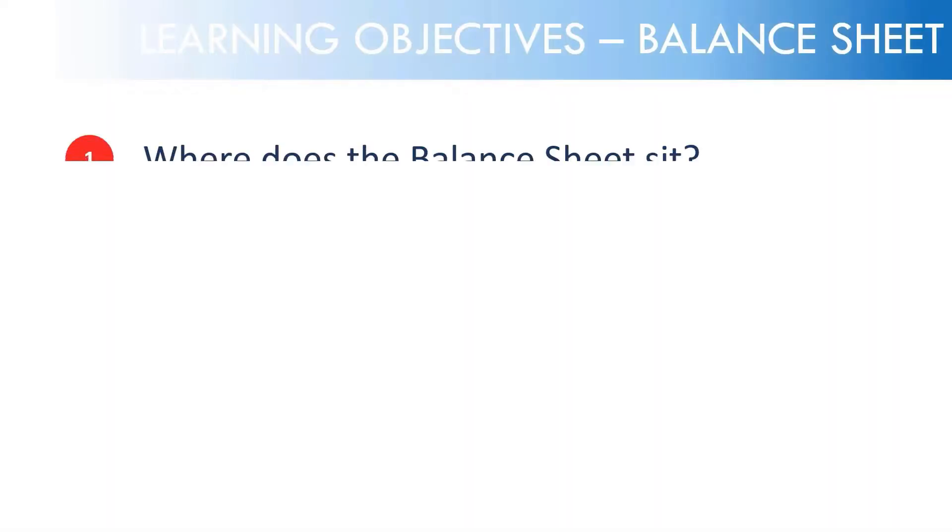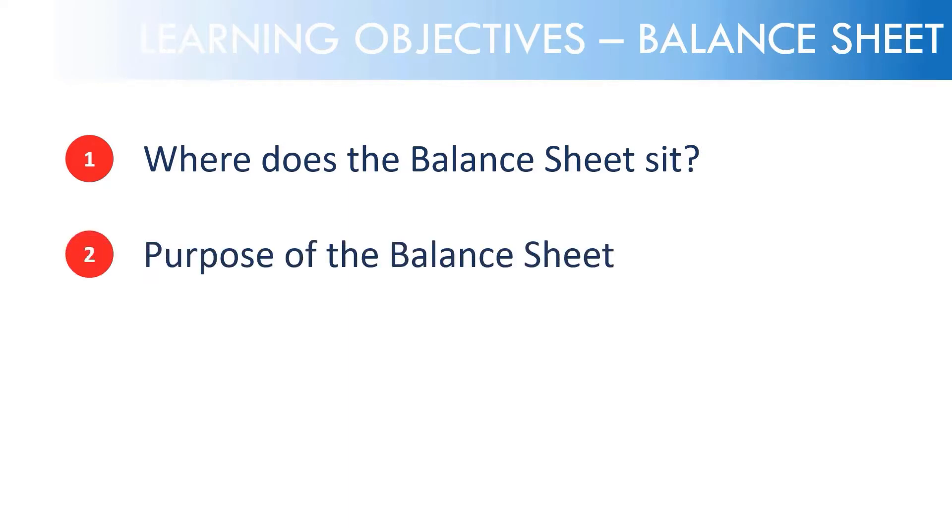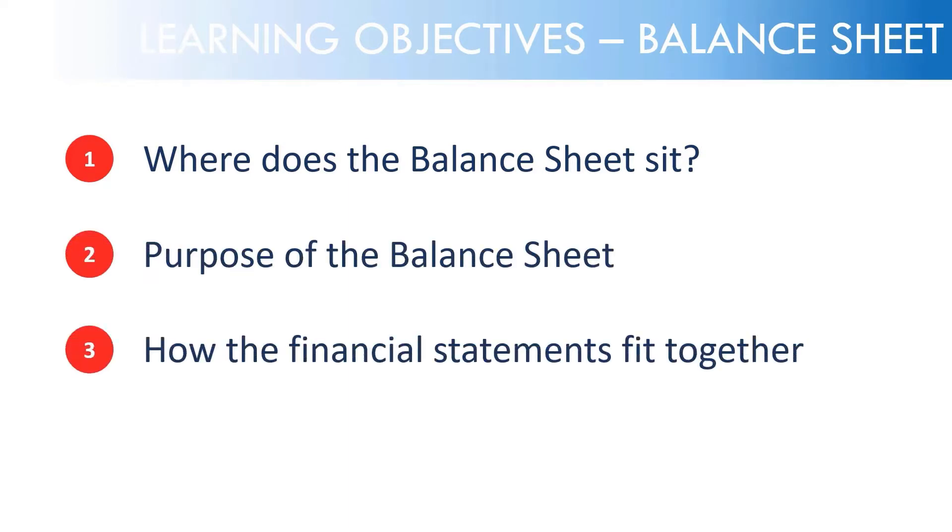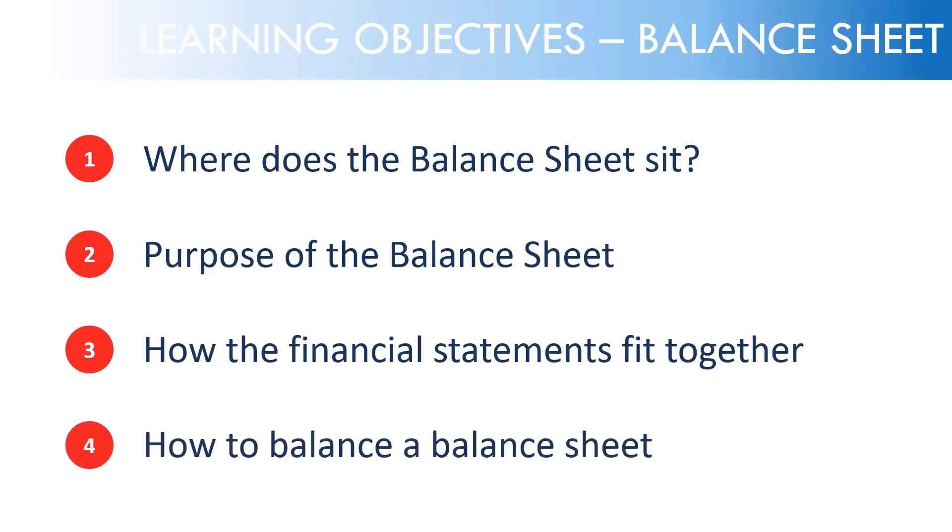Learning objectives are where does the balance sheet sit in a financial model? Recap the purpose of the balance sheet and see the matrix how the financial statements are comprised of 10 to 15 accounts reorganized and finally how to balance a balance sheet.